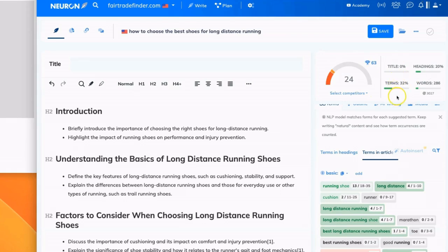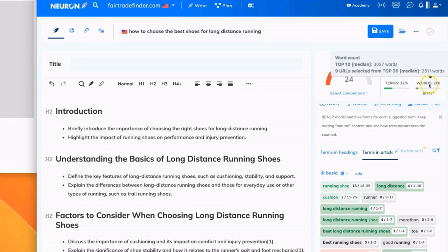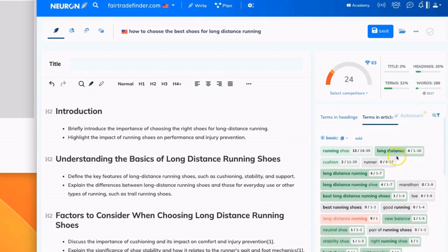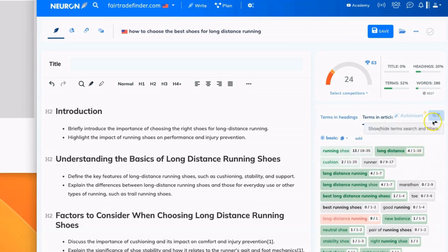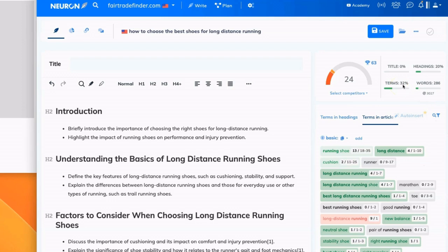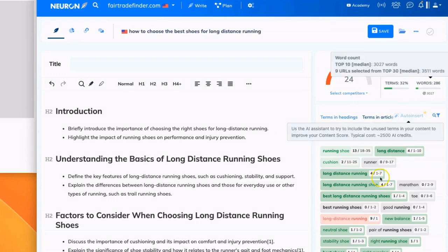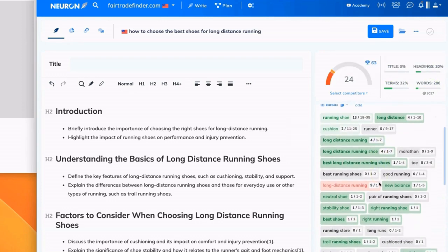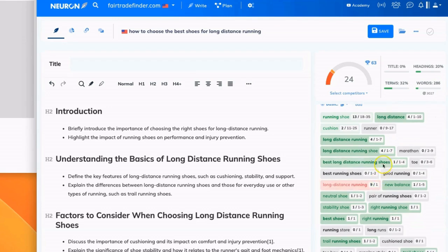It also is giving you a number of different recommendations. So it's telling you in your title, your headings, your terms, your body content, the occurrence of these recommended terms in your content. It's telling you, okay, you've achieved 32% of what we think you should have in your overall terms. In your headings, you've achieved 20% in terms of including these specific keywords and phrases.